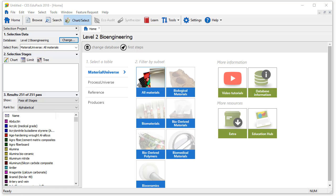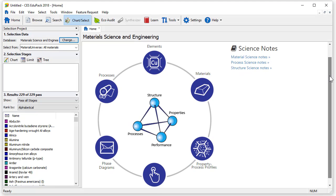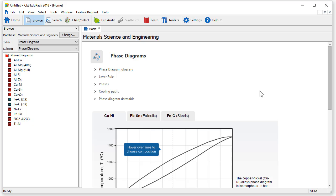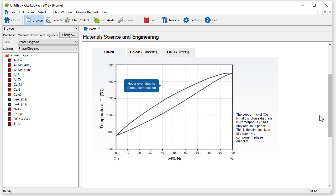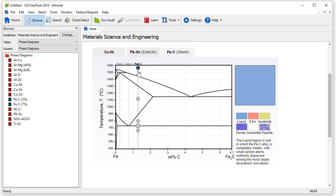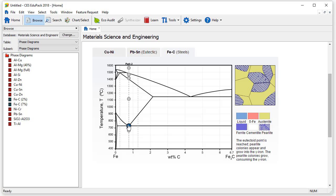I'm going to change the database to the Material Science and Engineering database and we're going to have a look at the phase diagrams — in particular, the cooling paths. For the iron-carbon phase diagram, we have three different cooling paths available. As we move the cursor down, we can see how the microstructure develops until finally the eutectic appears.